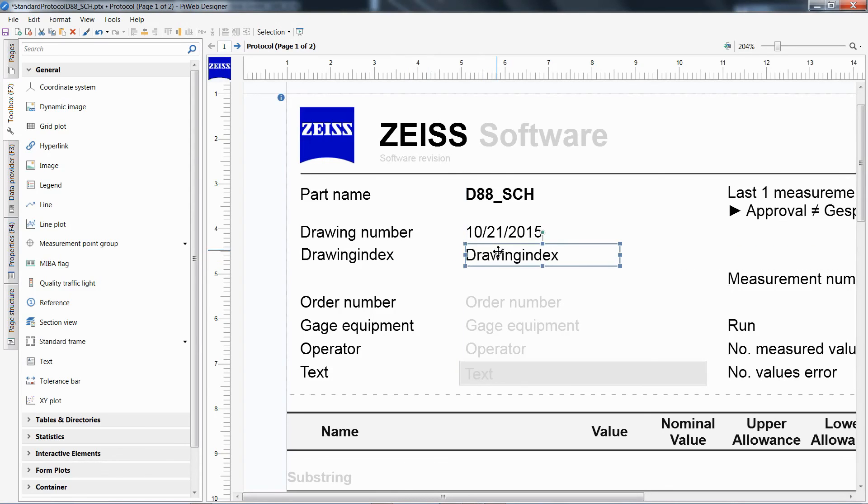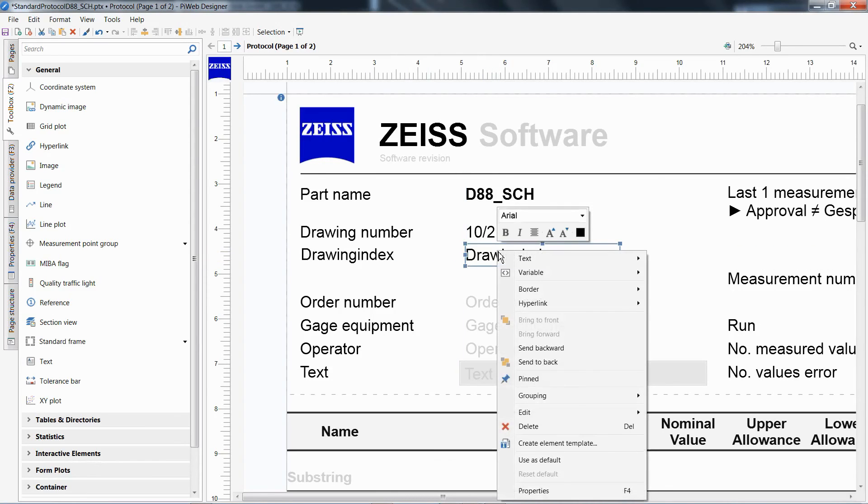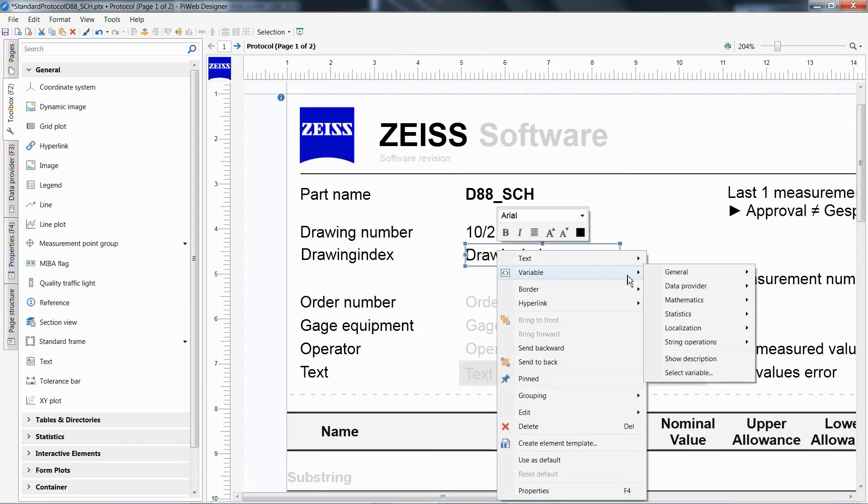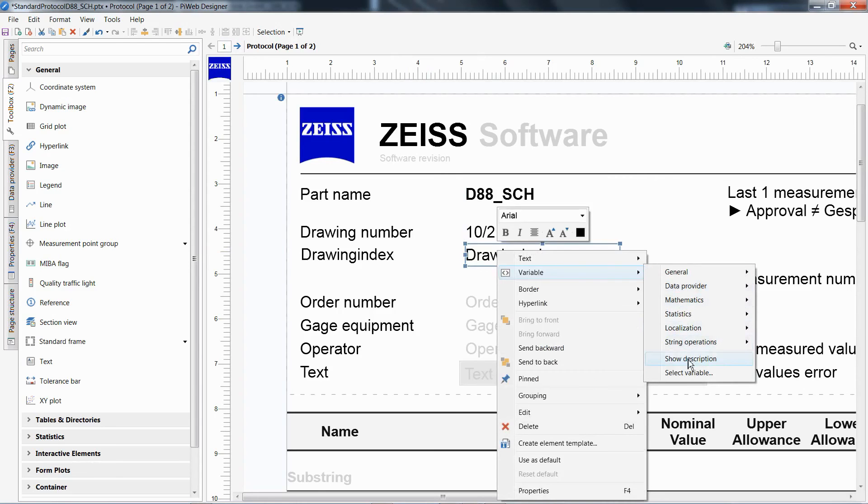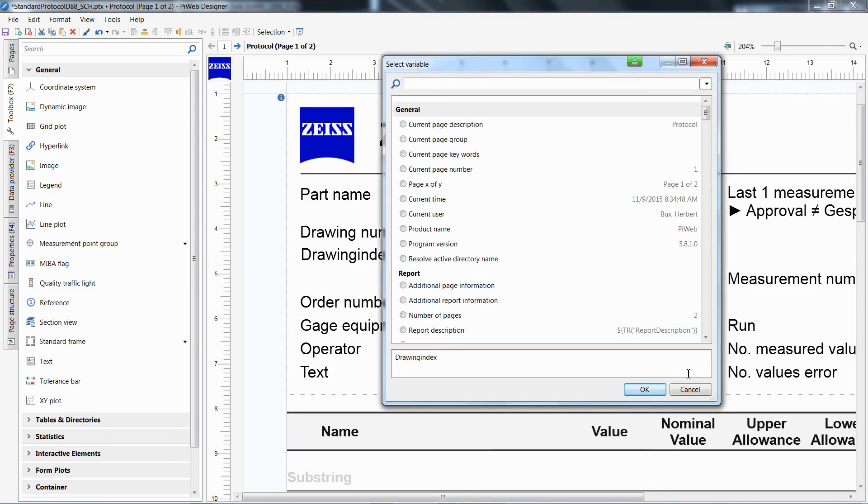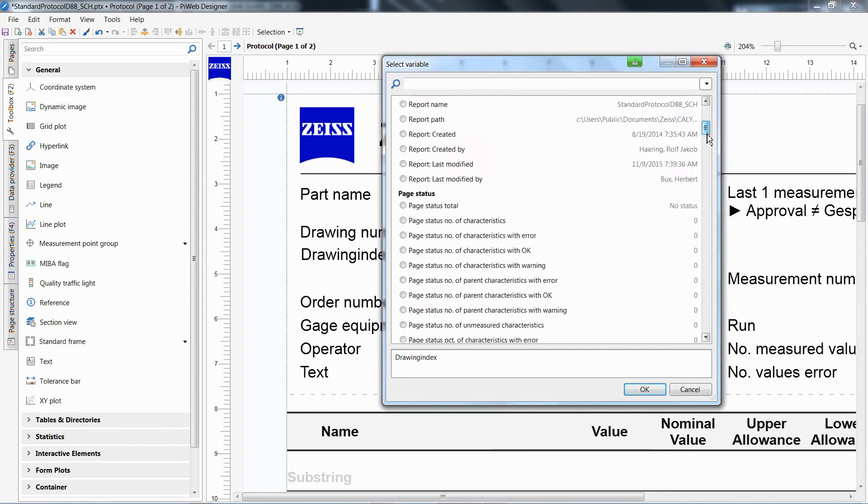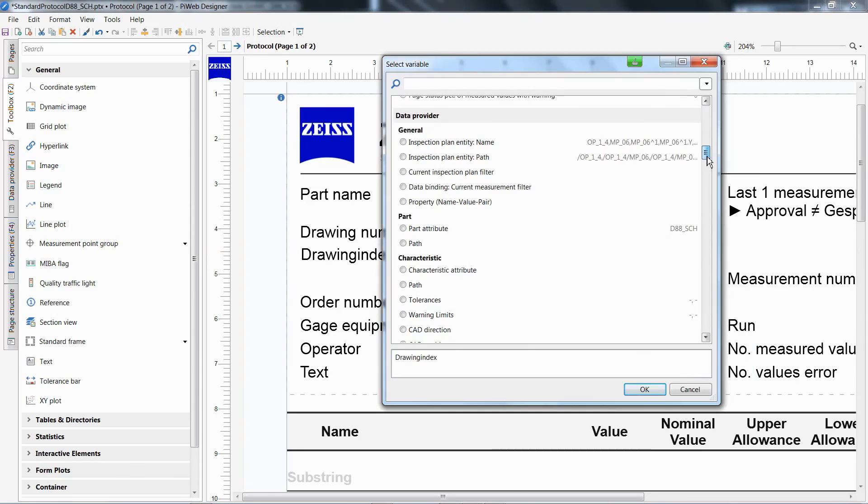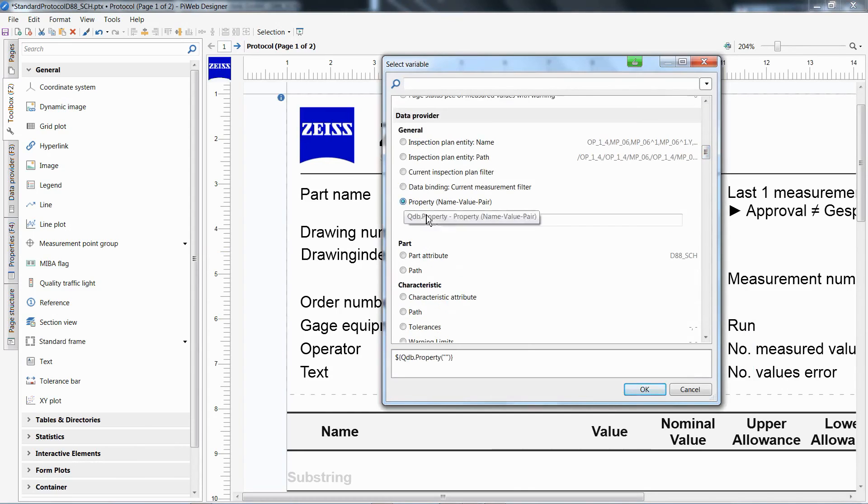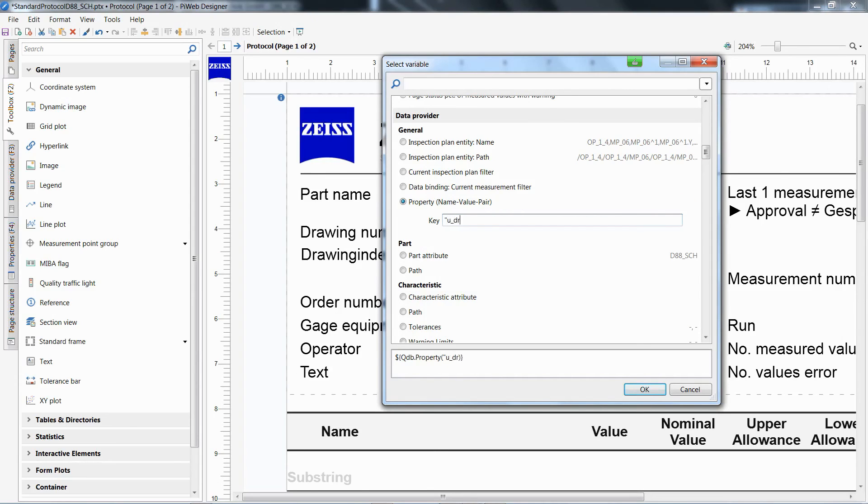Right-click on the element and navigate to the Variables section of the menu. Then, choose the option Select Variable. Pay attention that the correct text element is selected for editing, not that you edit the incorrect text element. Navigate to Data Provider and activate the Property radio button. Now, assign u_drawingIndex in quotations as the value and confirm the selection with the OK button.